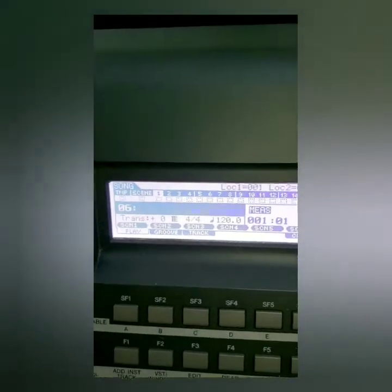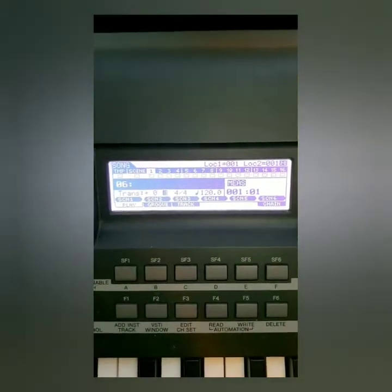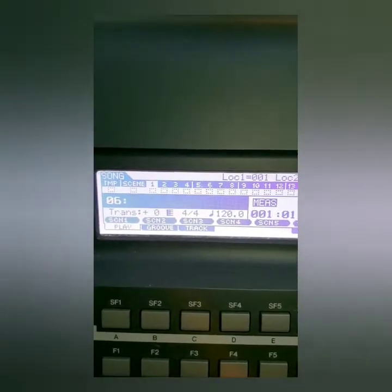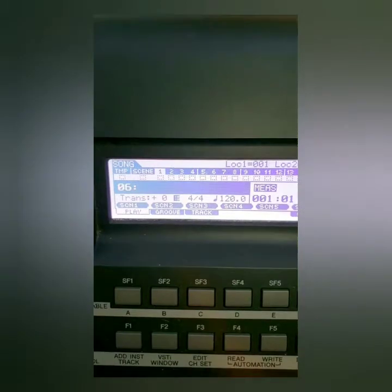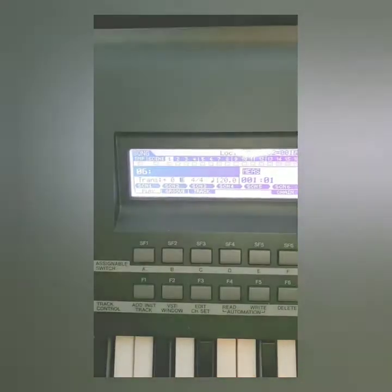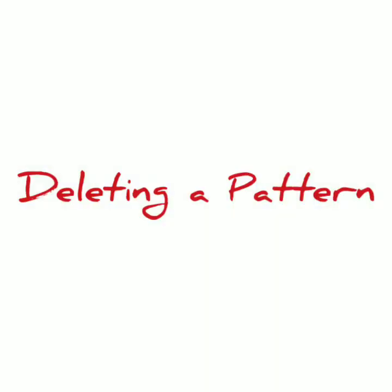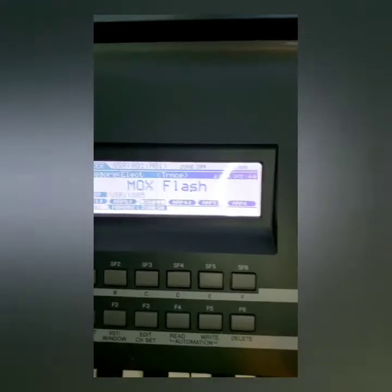Now as you can see it is completely cleared out and deleted. If you press Song again and go back to the regular song menu, you will see that it is now cleared — there's no name anymore, all of the different sections are deleted and cleared out. That's how you delete a song. Now I'm going to delete a pattern.